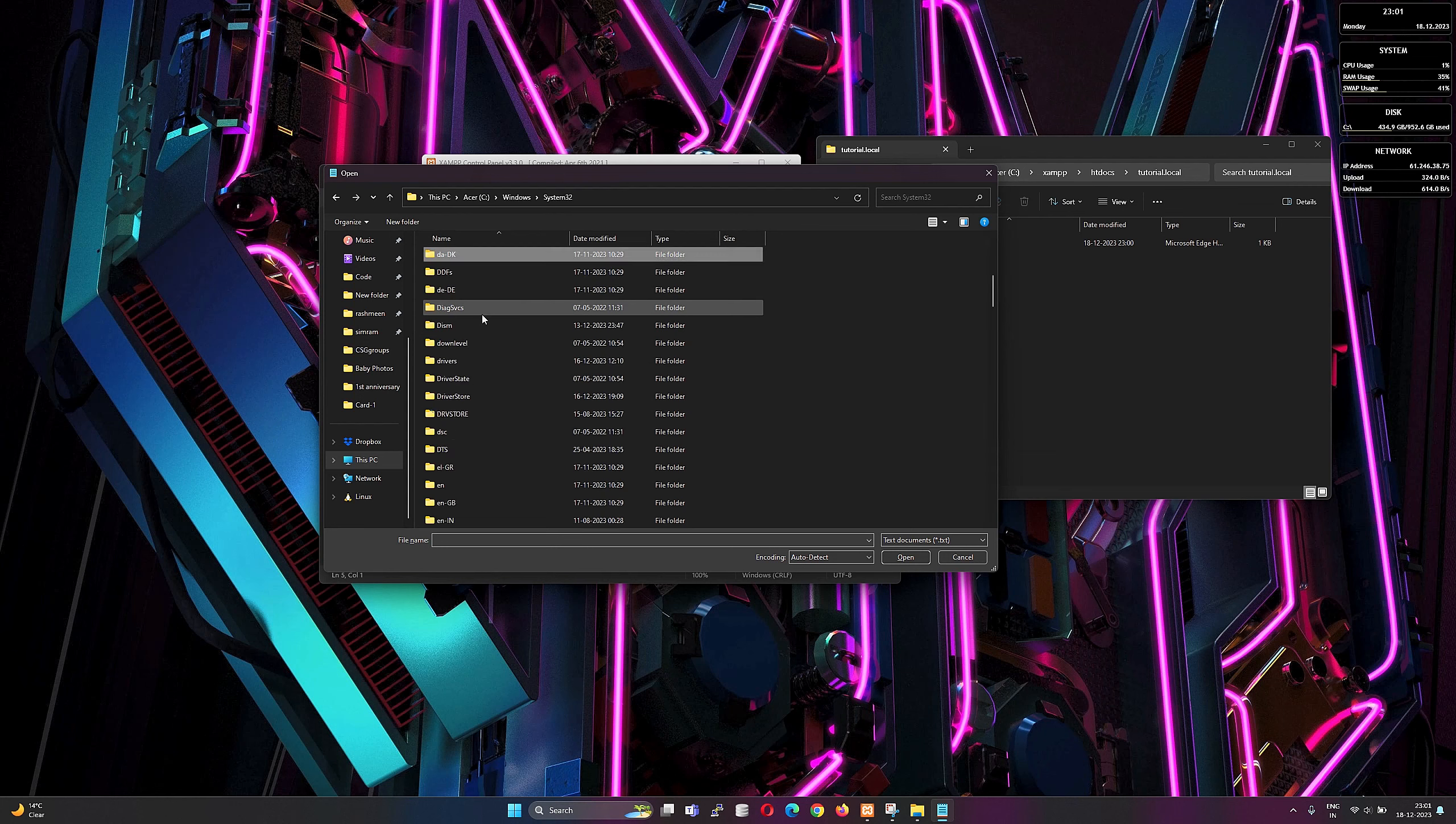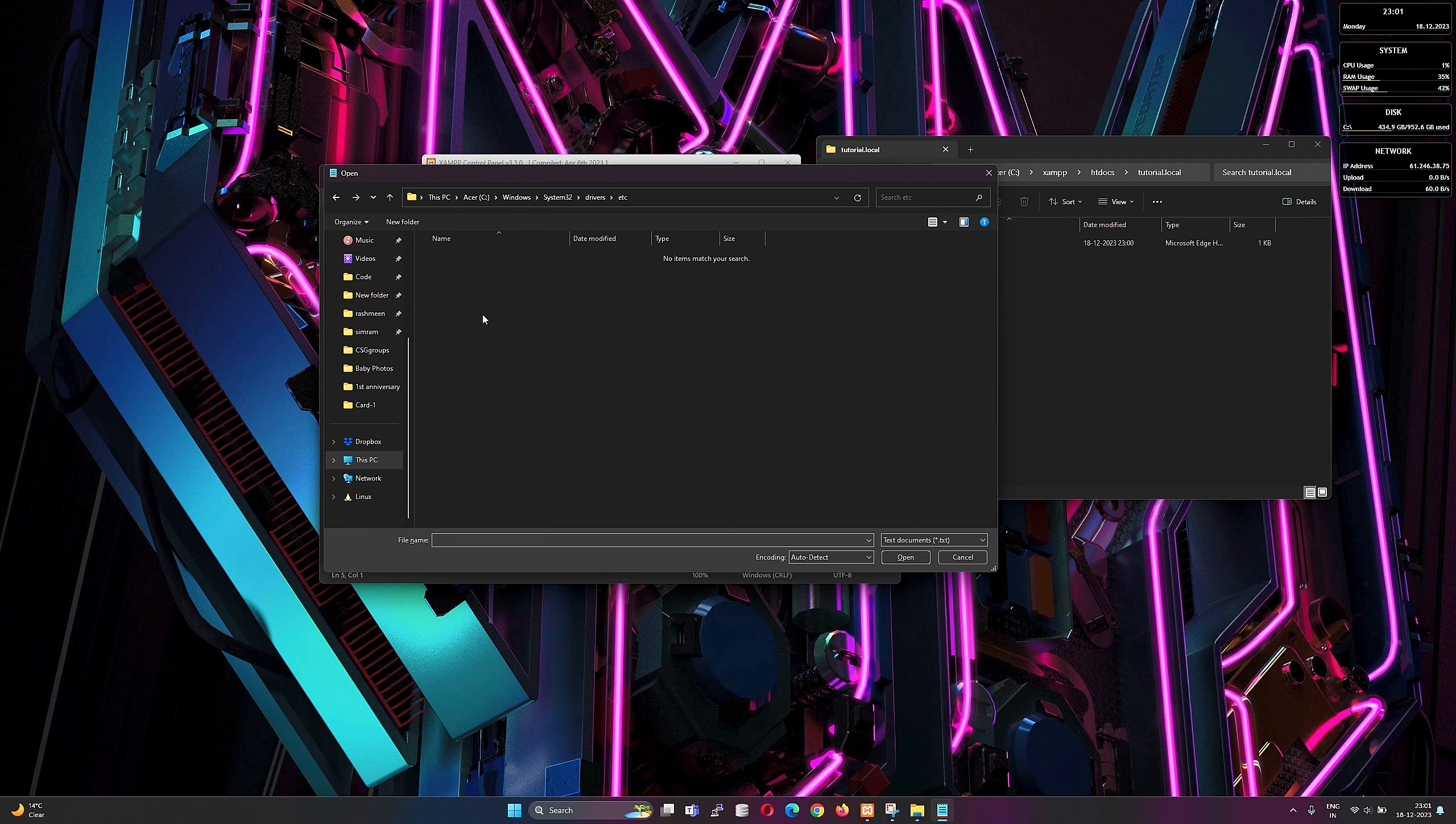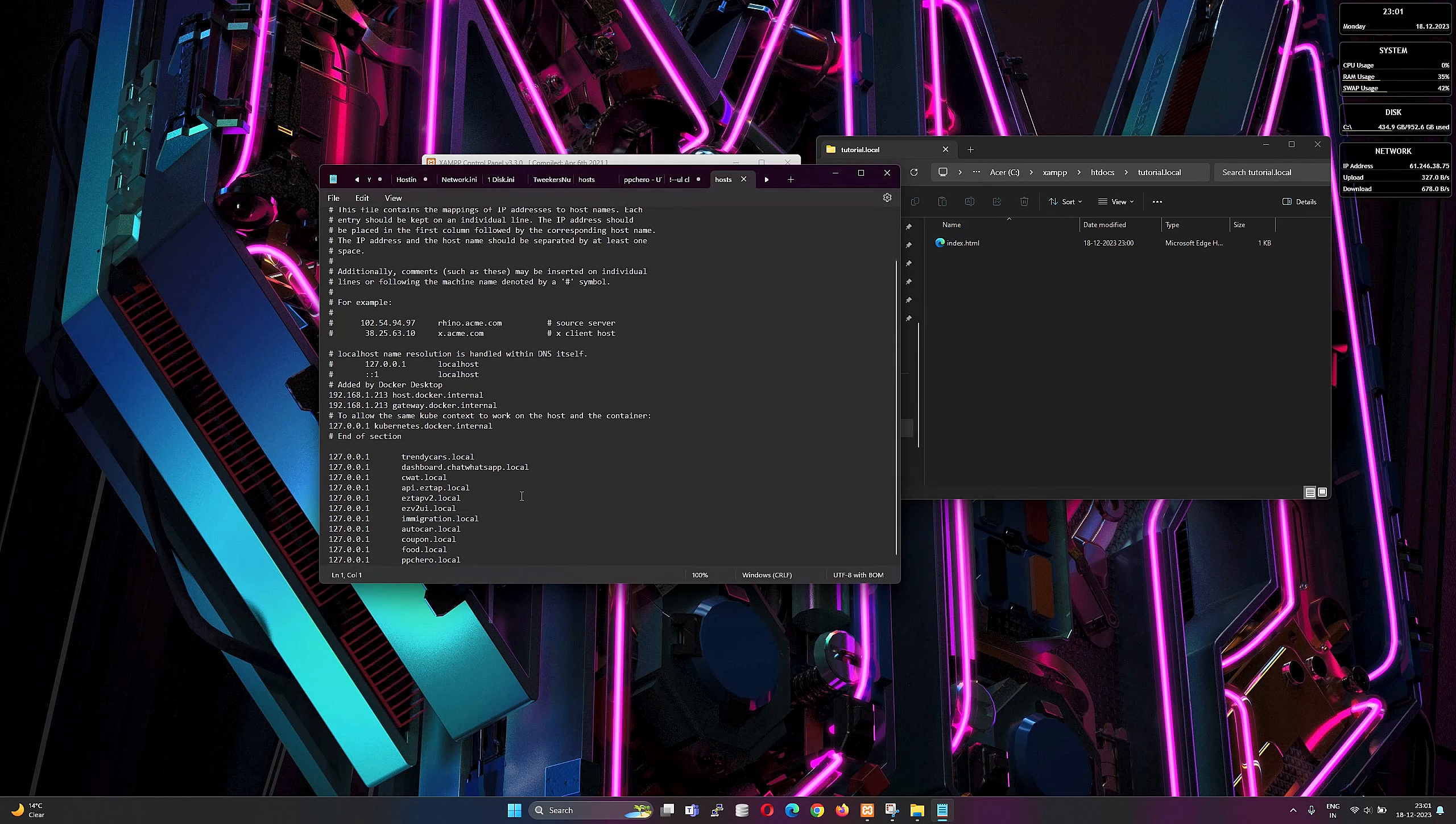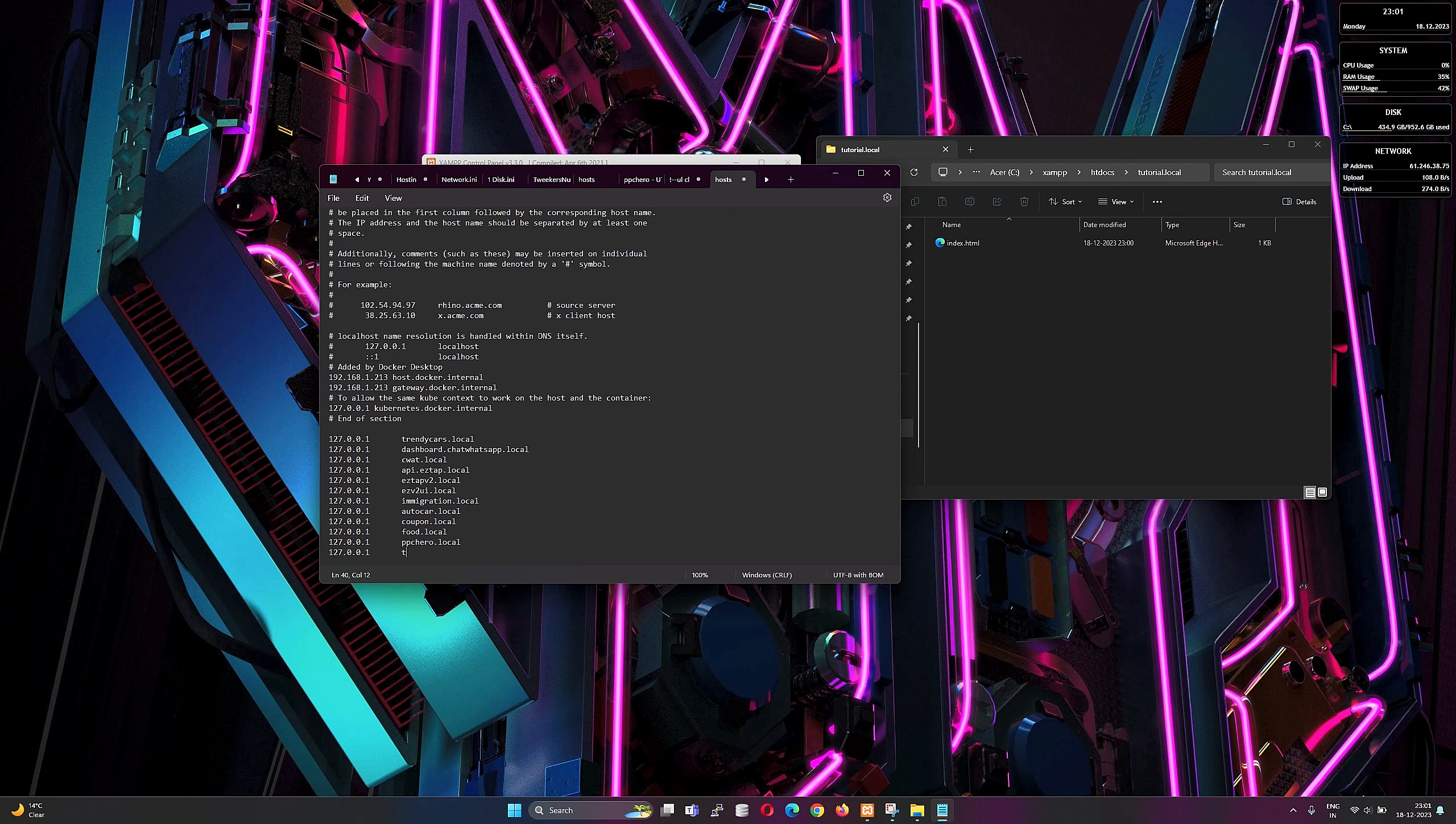Then open the Windows hosts file, which is located at C:\Windows\System32\drivers\etc. Just create the entry 127.0.0.1, tab, then the server name we mentioned inside the httpd-vhosts.conf file.